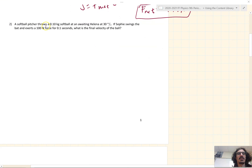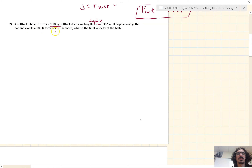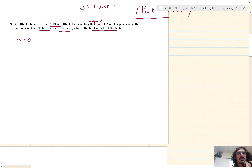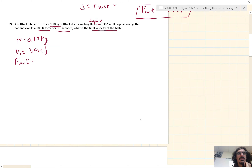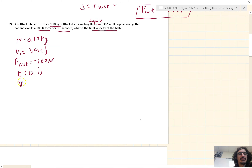Number two: a softball pitcher throws a 0.1 kilogram softball at an awaiting Sophie at 30 meters per second. If Sophie swings the bat and exerts a 100 newton force for 0.1 seconds, what is the final velocity of the ball? We're given the mass: 0.10 kilograms. The initial velocity V_i is 30 meters per second. The net force has to be negative, which makes it negative 100 newtons. Time is 0.1 seconds, and we want to find V_f.